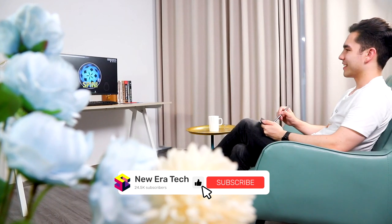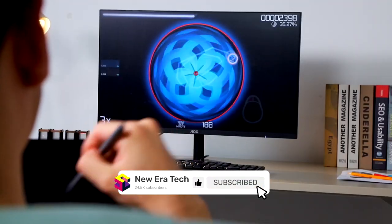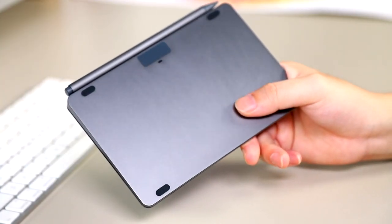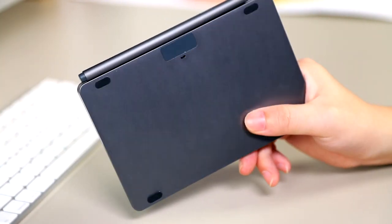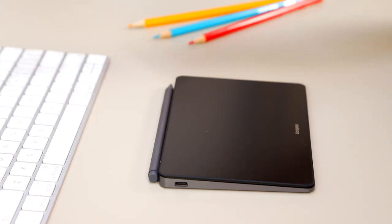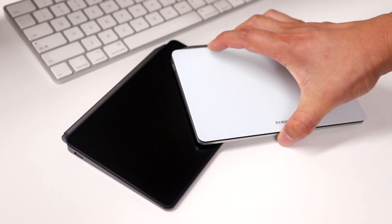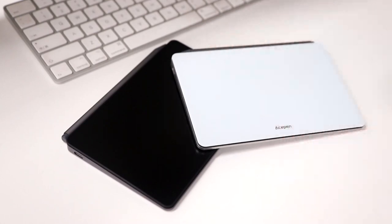At the same time, the touch pen has its own eraser function. The stylus is magnetic to adsorb on the touchpad, so it is not afraid of being forgotten or lost. It is definitely a good work partner for business trips, work and travel for you.